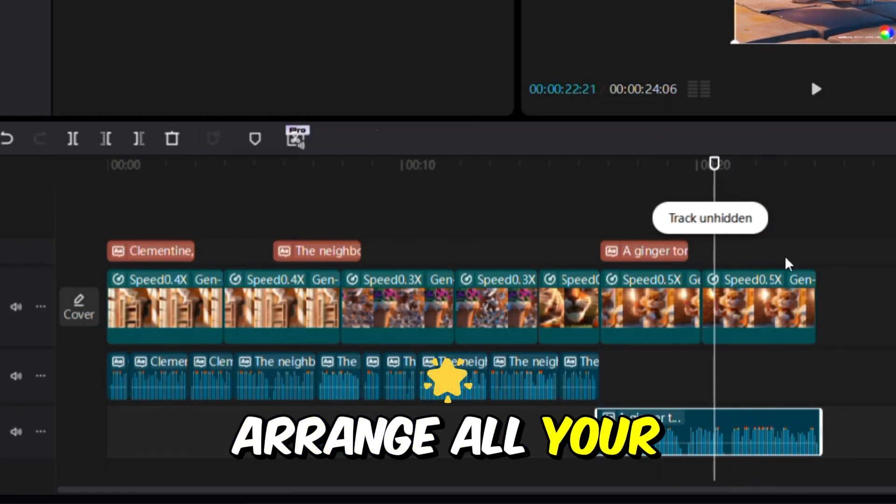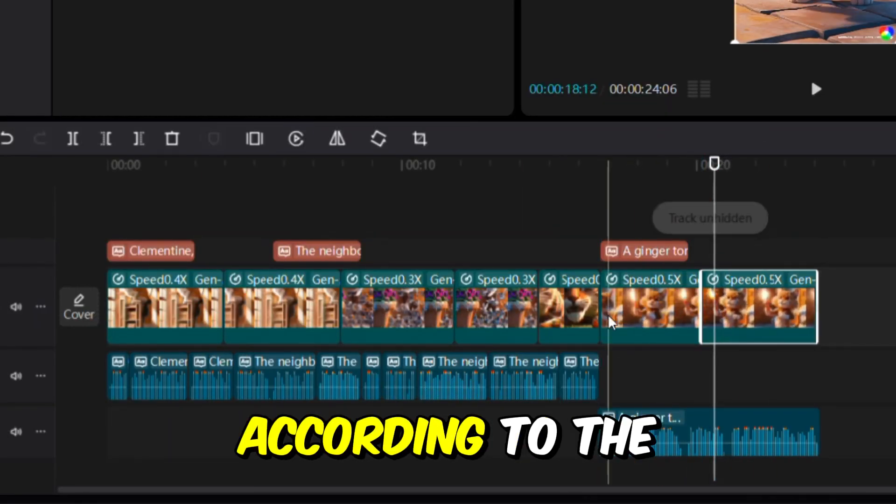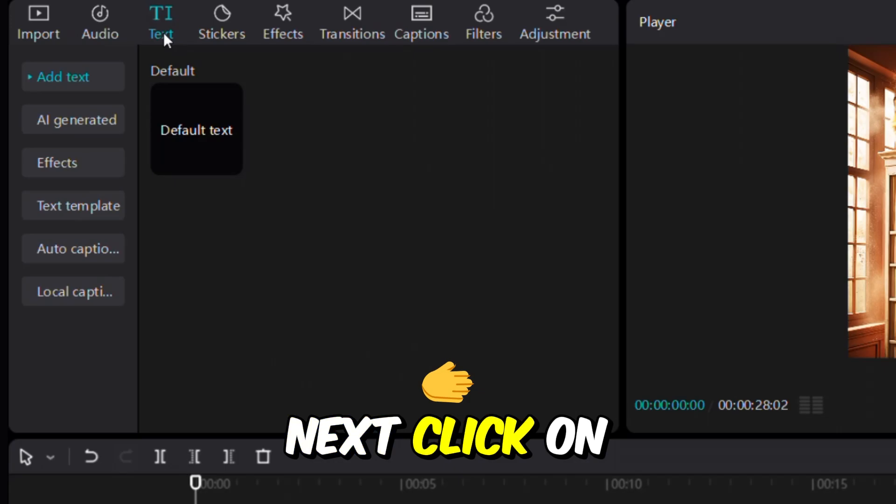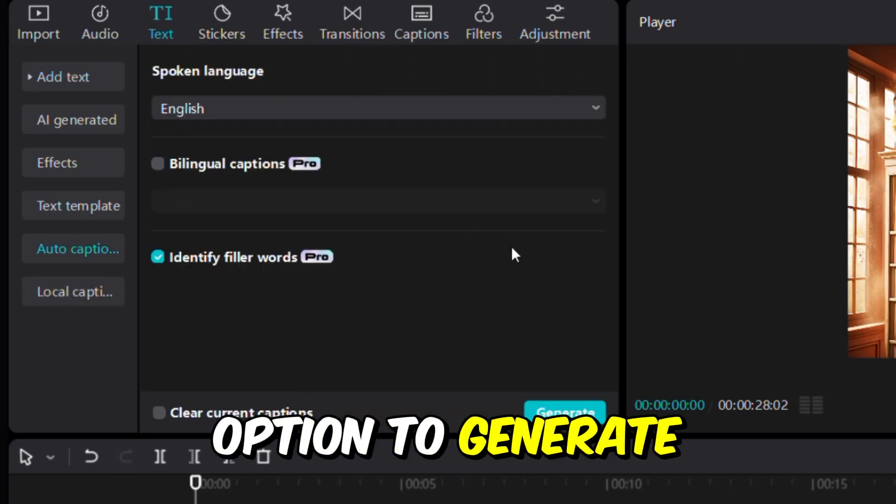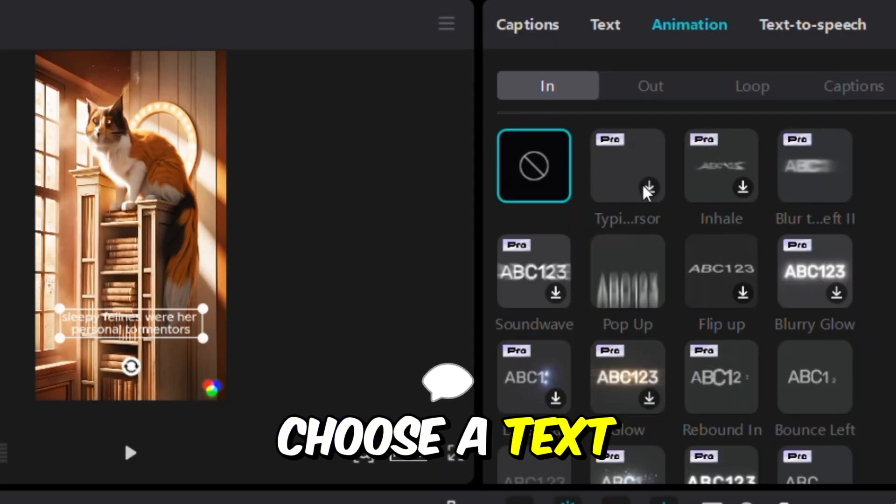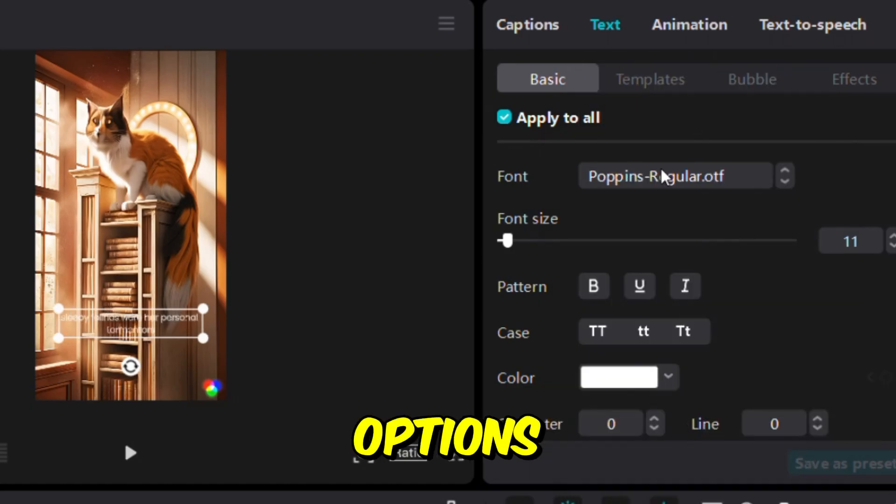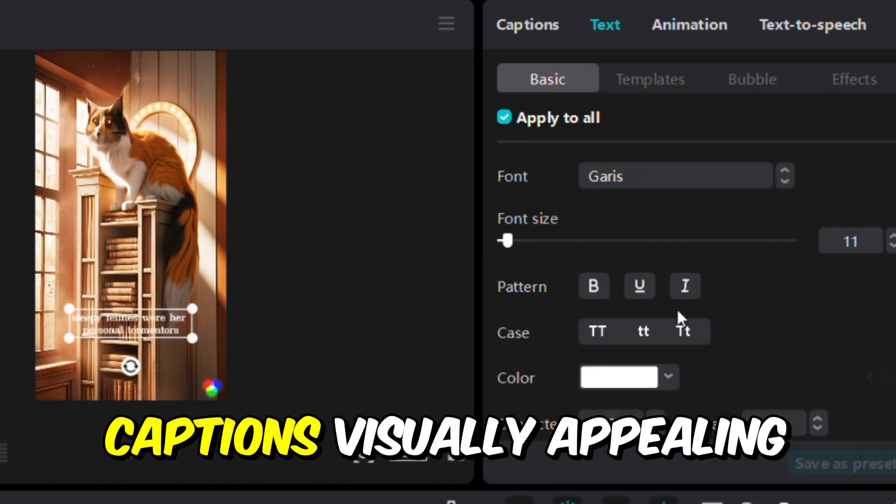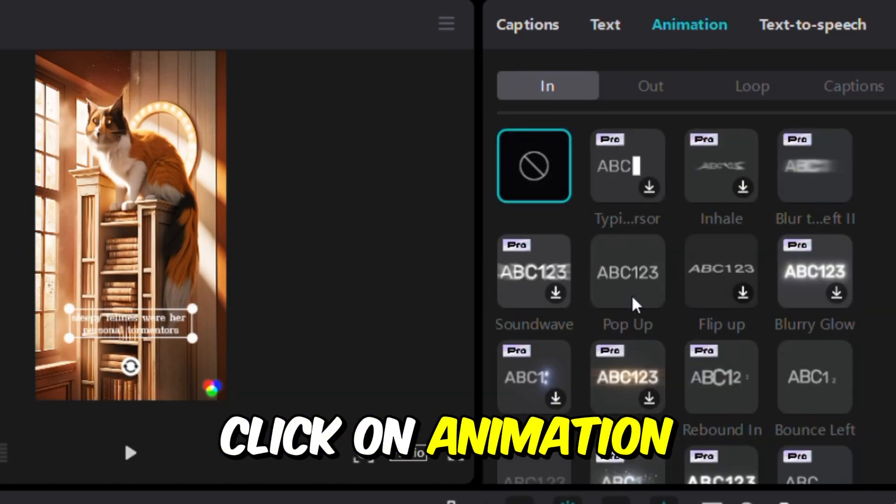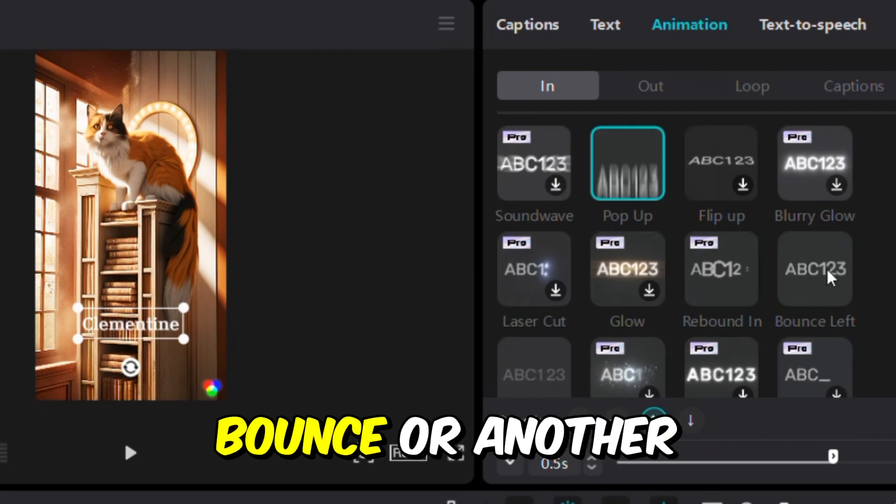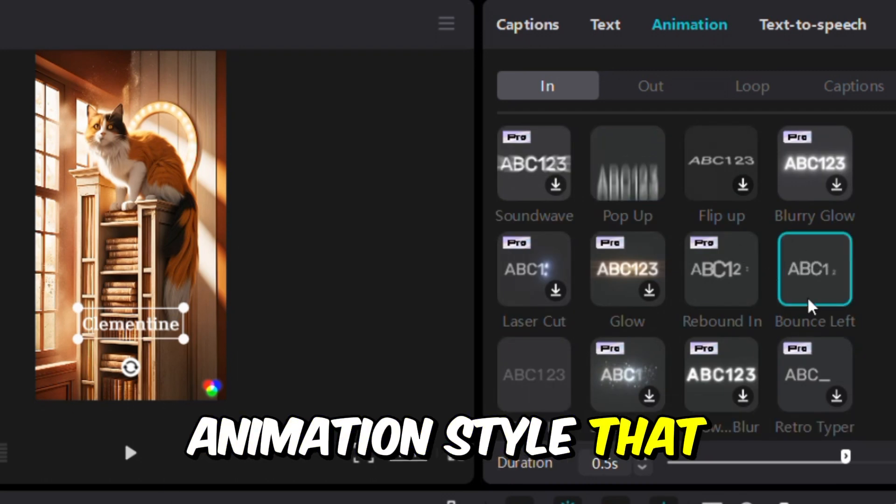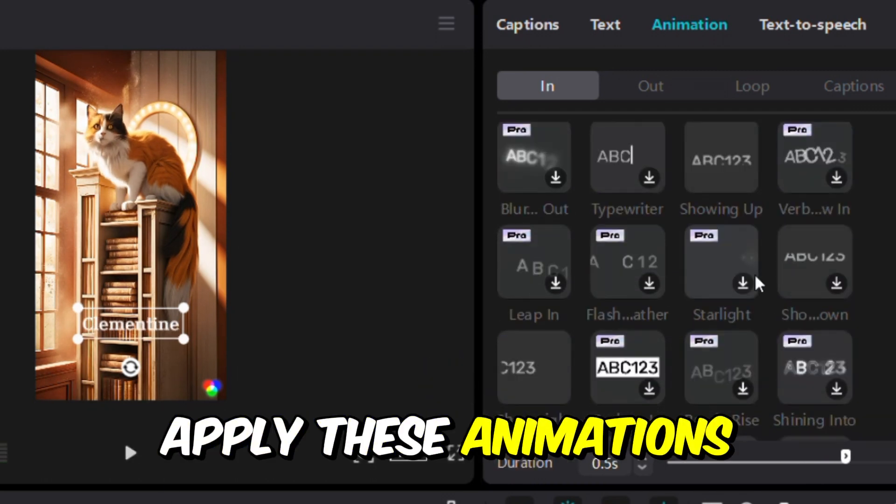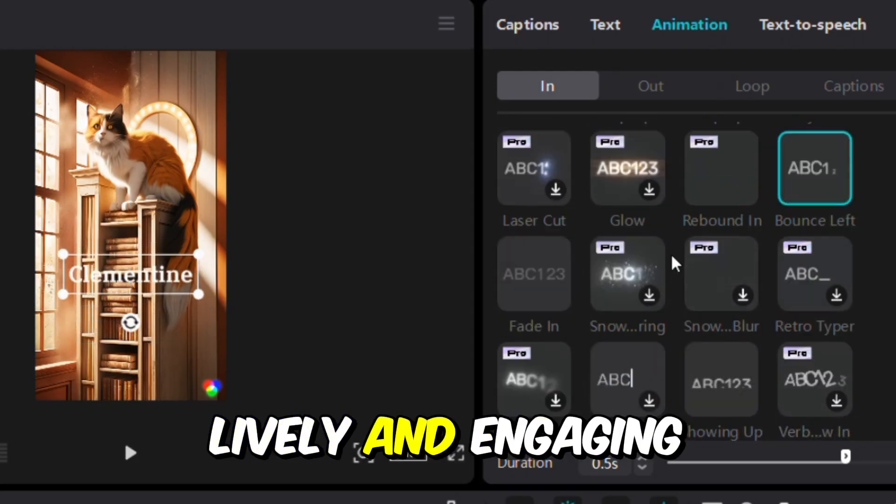Arrange all your animated clips on the timeline according to the sequence of the voiceover. Next, click on Text again and select the option to generate auto captions. Choose a text effect that you like from the available options to make the captions visually appealing. Click on Animation and select Pop, Bounce, or another animation style that suits your video. Apply these animations to your text to make it lively and engaging.